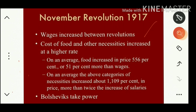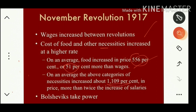During the Kerensky period, wages increased between revolutions, and due to this industrialists were unable to pay wages. The cost of food and other necessities increased at a higher rate. On average, food increased in price by 556%, which was 51% more than wages.